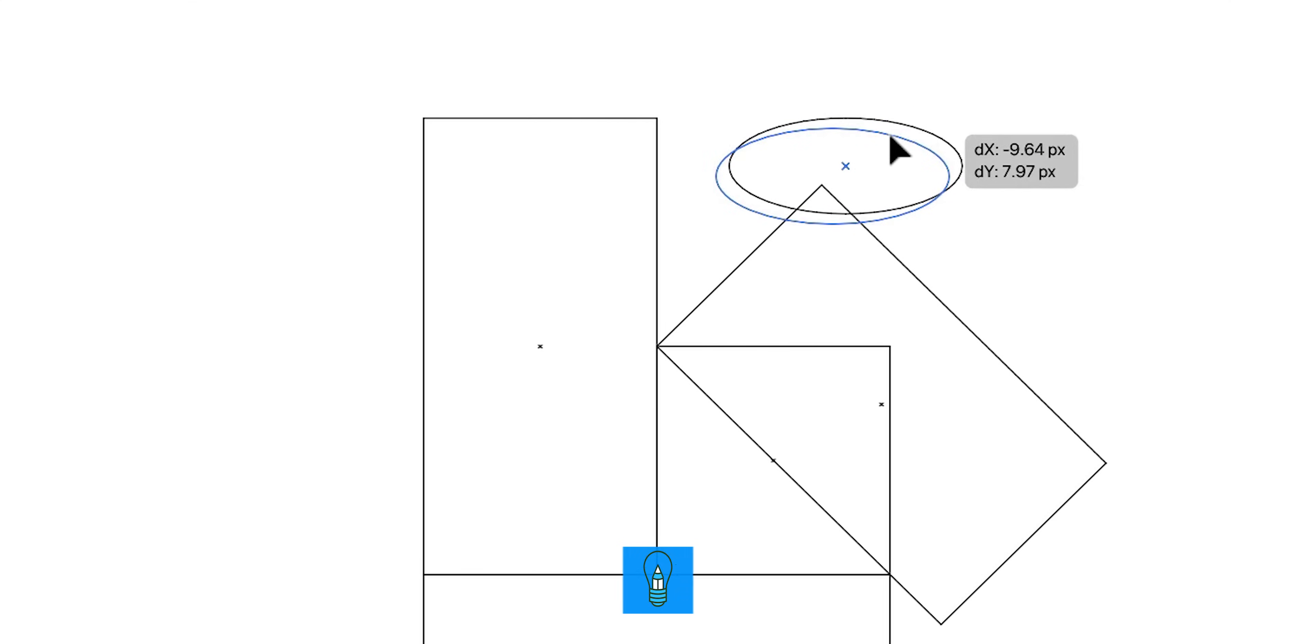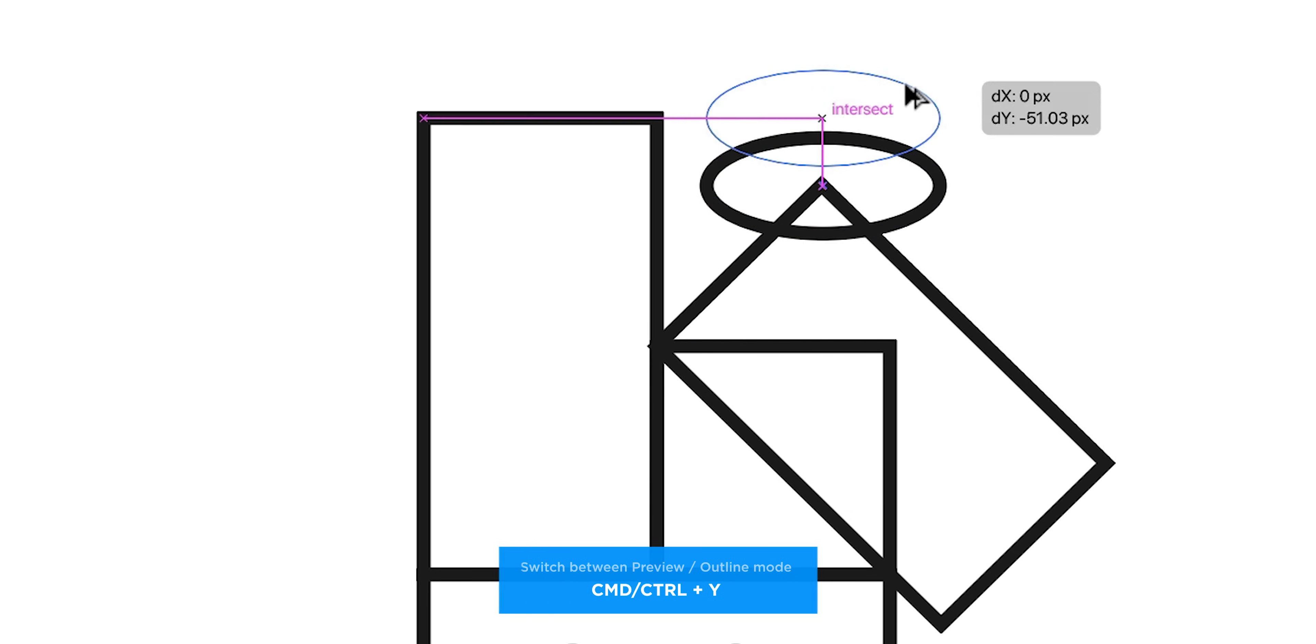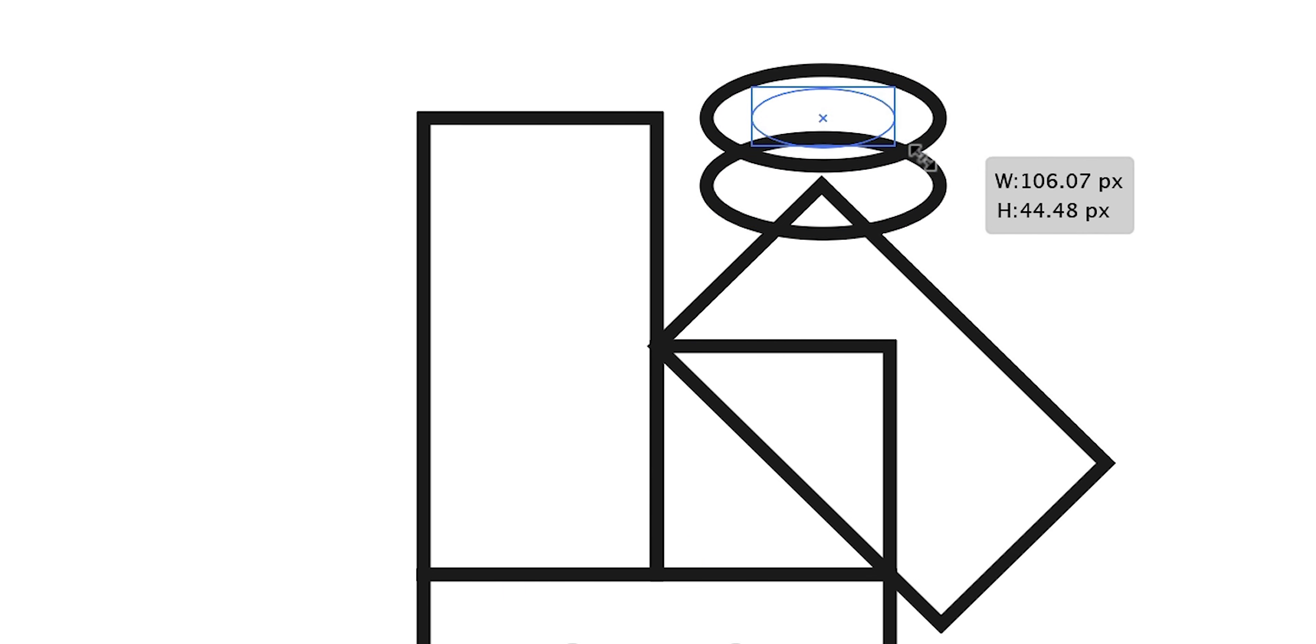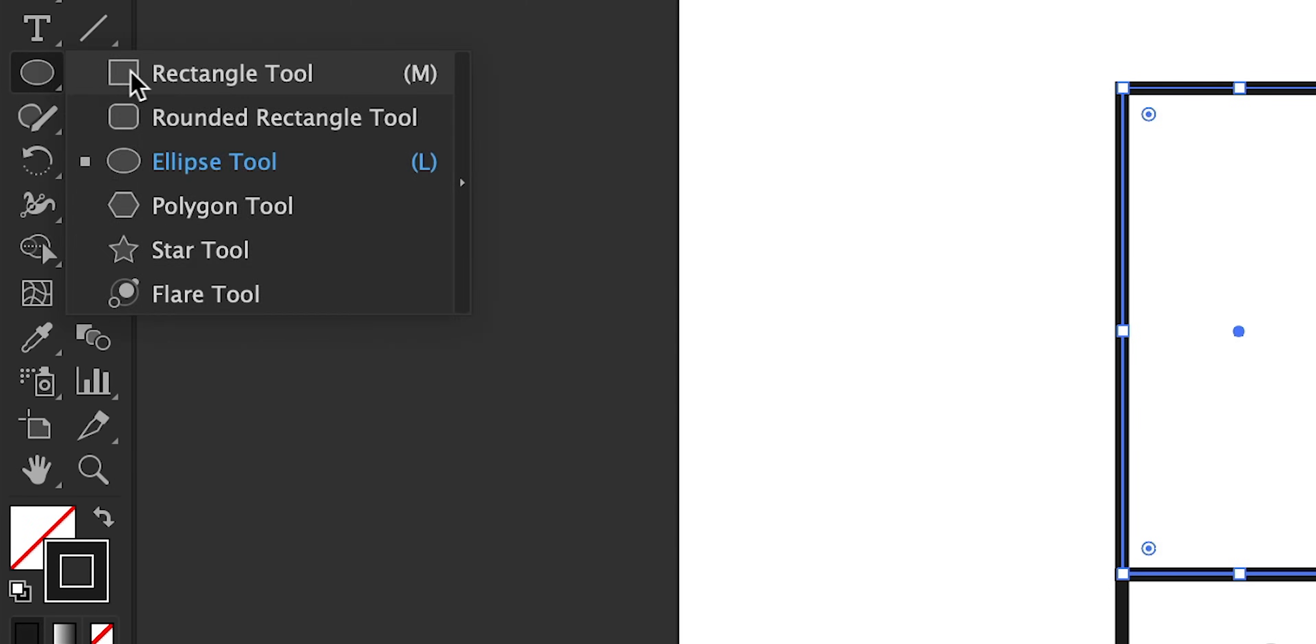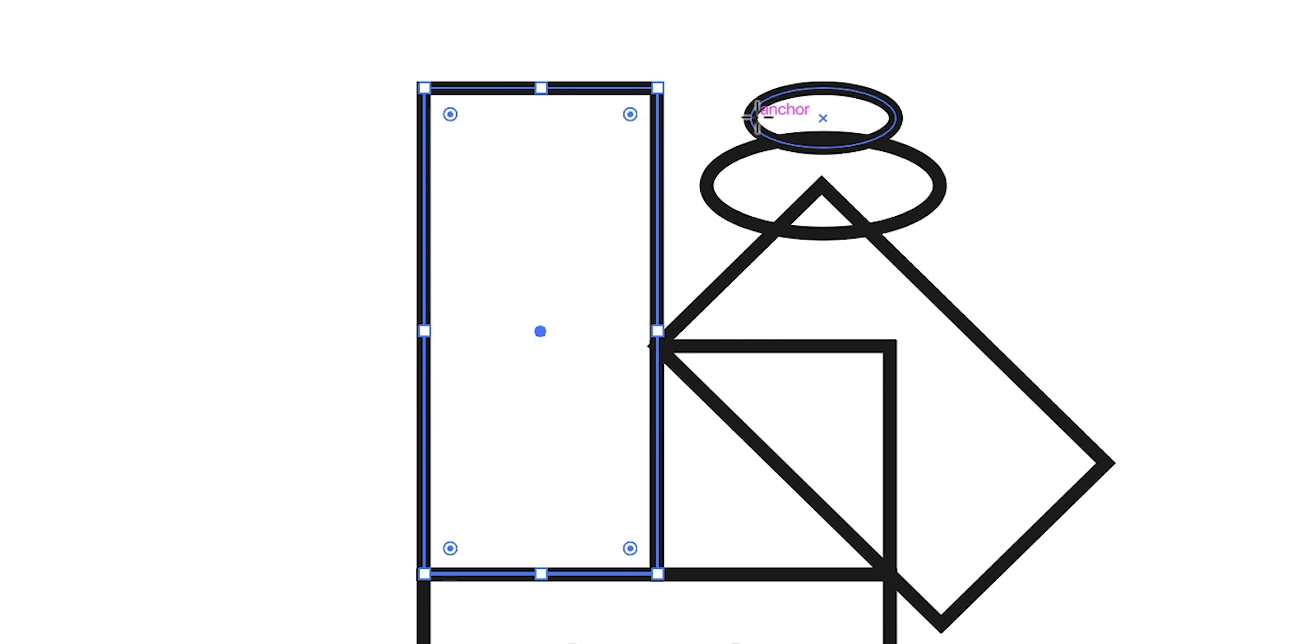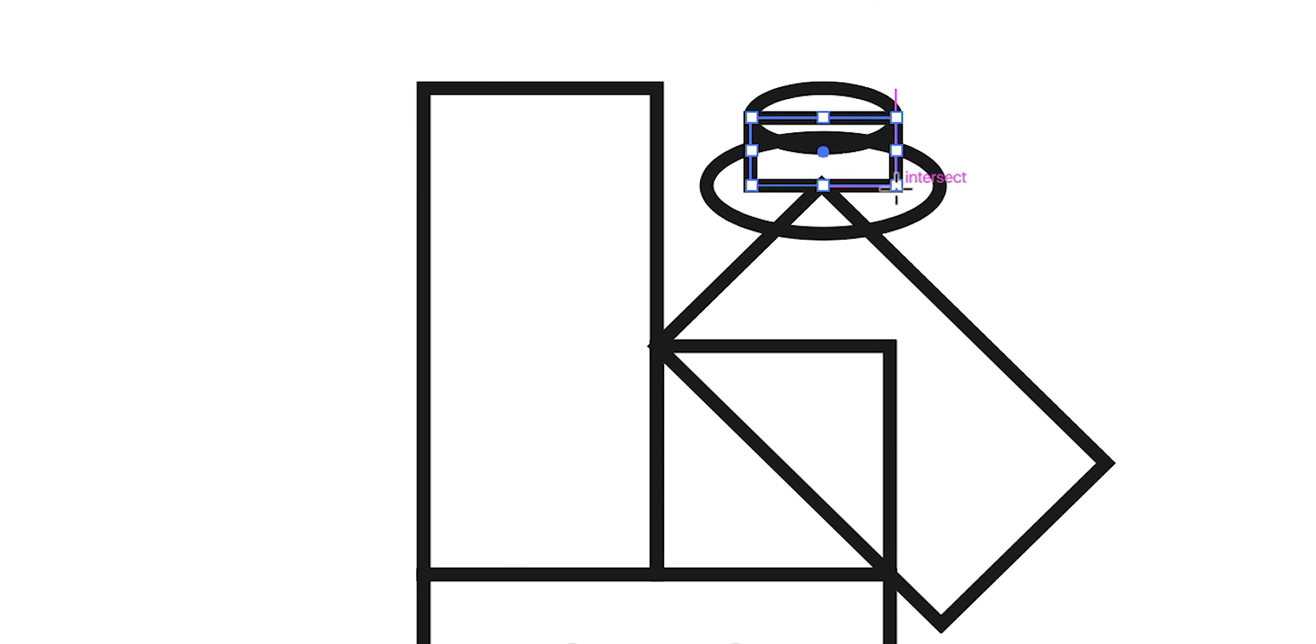You can jump into Outline mode with Command or Control Y which is essentially a wireframe view of your design. And you can see I'm just repeating that duplication shortcut and then using the Rectangle tool to start to build out the rest of the hat.